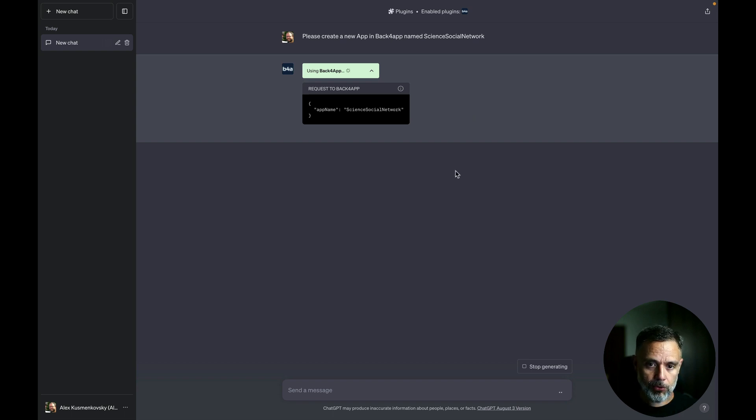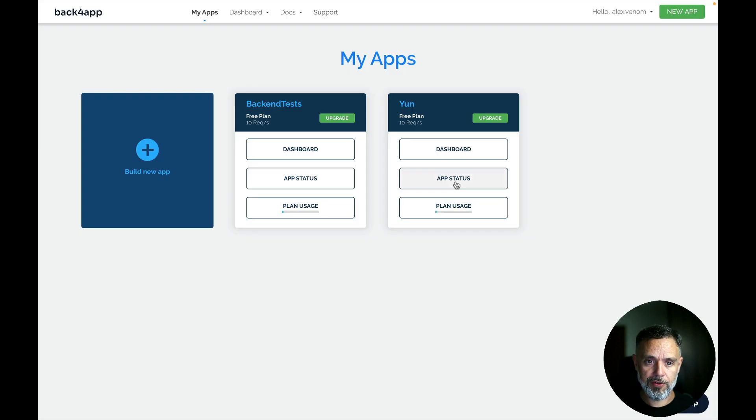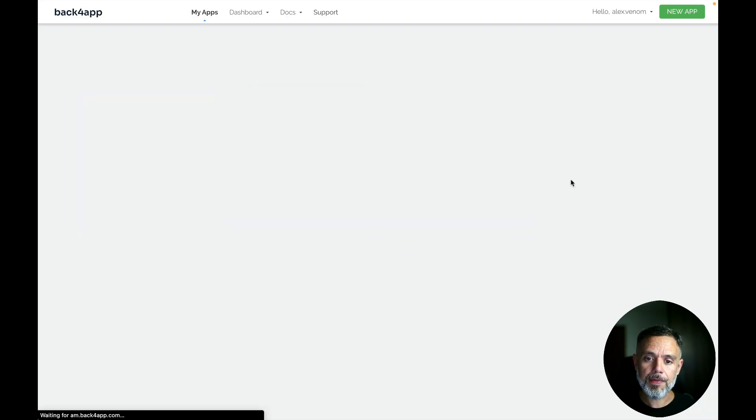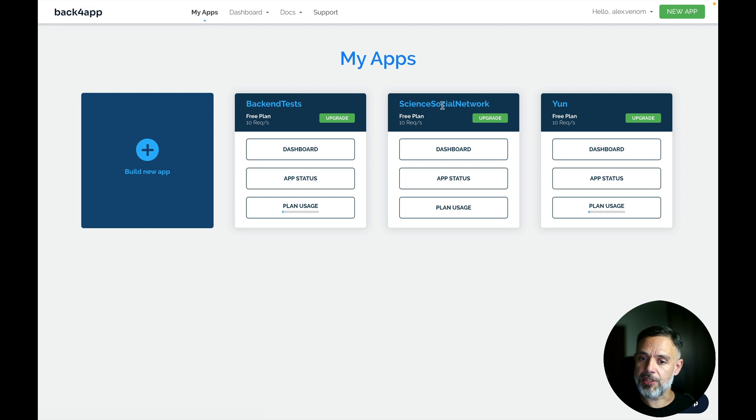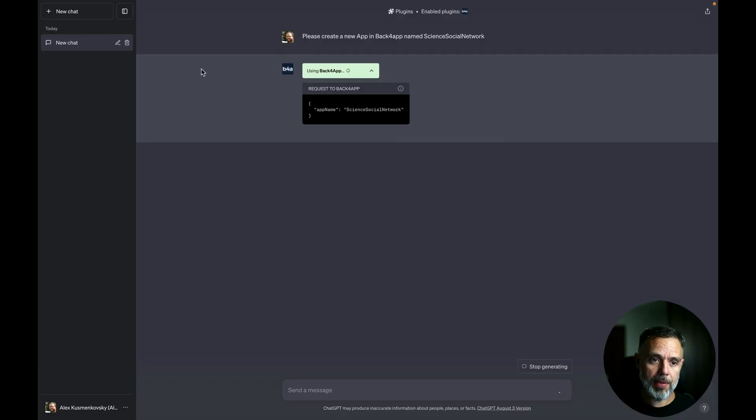Now, if we go to the Back4App website again and refresh, you'll notice that my Science Social Network app was just created.